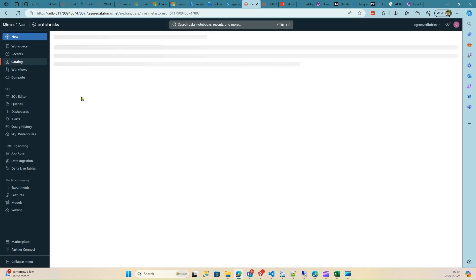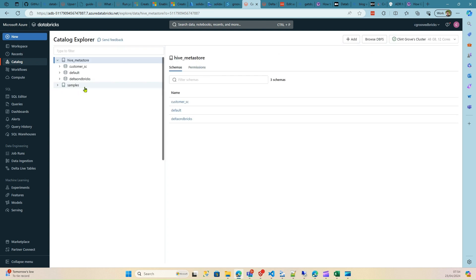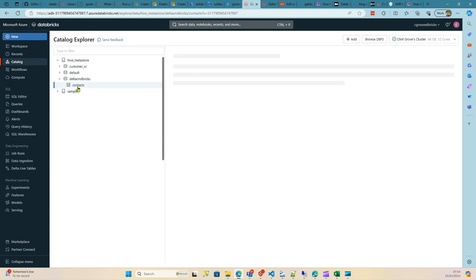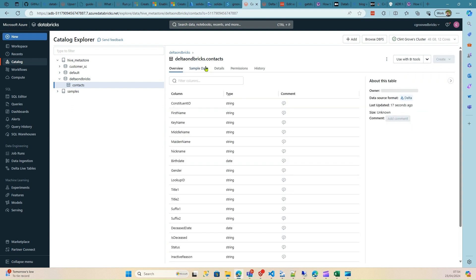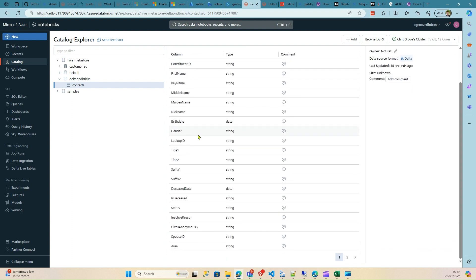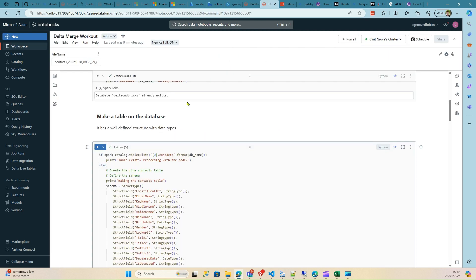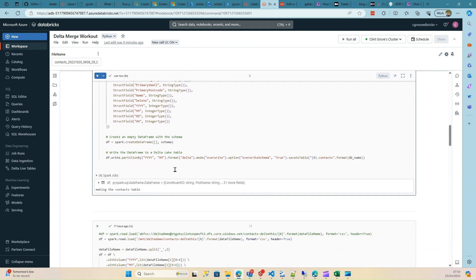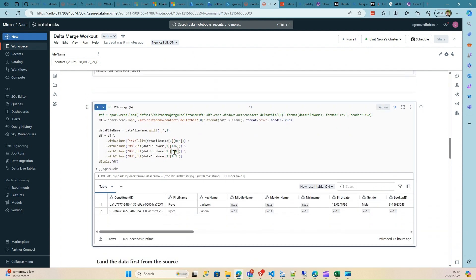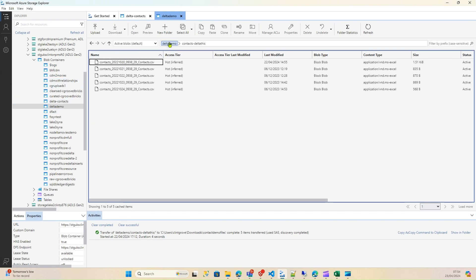Let's run this now. Once you run it, it writes a table to the database on Databricks. After refreshing the catalog, you'll see a table called 'contacts' inside the 'delta_on_databricks' database. Looking at the structure of contacts — we've got dates, strings — all good. Now we've created our empty table. This is the point where we grab data from the storage account. My container is 'delta_demo' and I'm using Azure Storage Explorer.